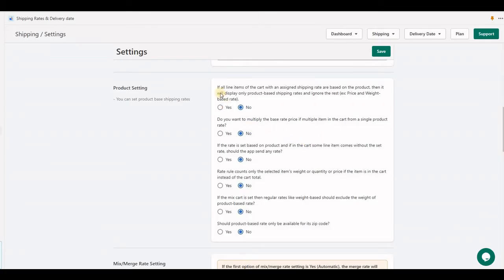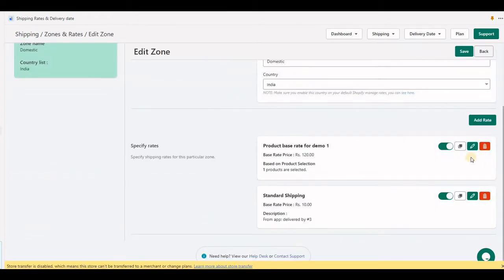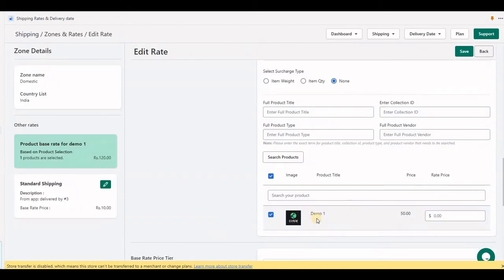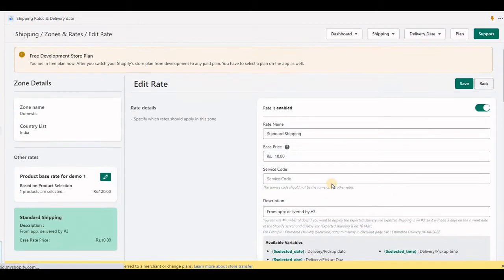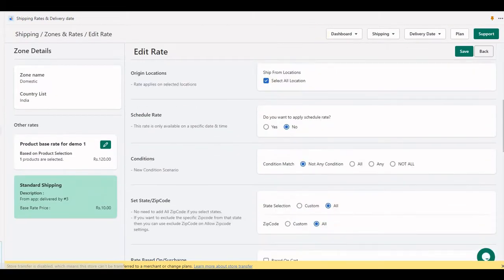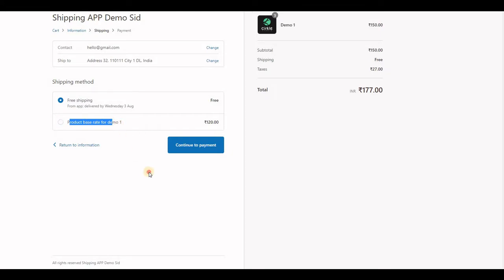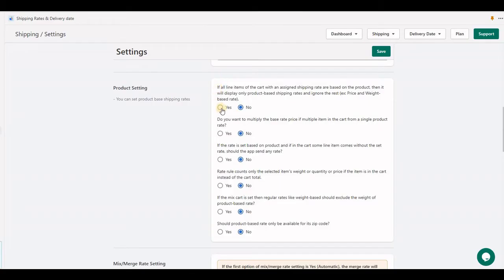To understand this setting, let's see. We have two rates: one is product-specific (I've selected one product's rate) and another is a regular shipping rate. At checkout, there will be two rates: one for free shipping and another product-based demo rate.